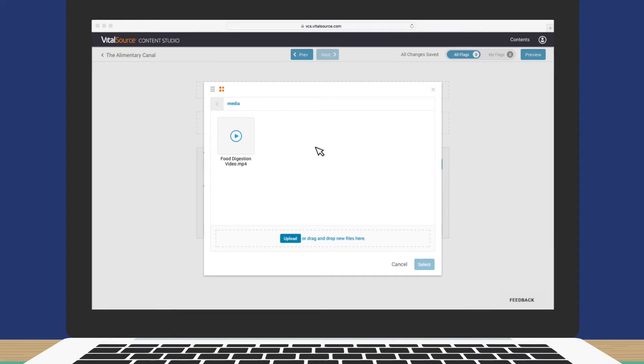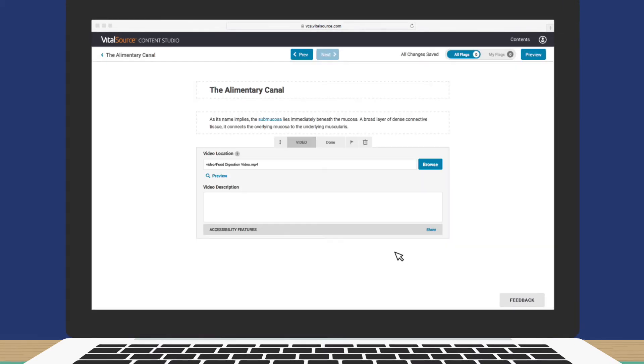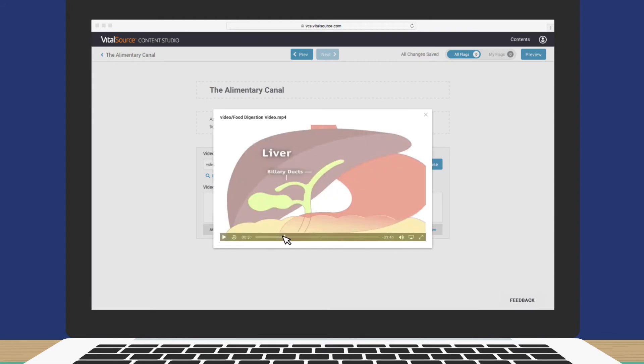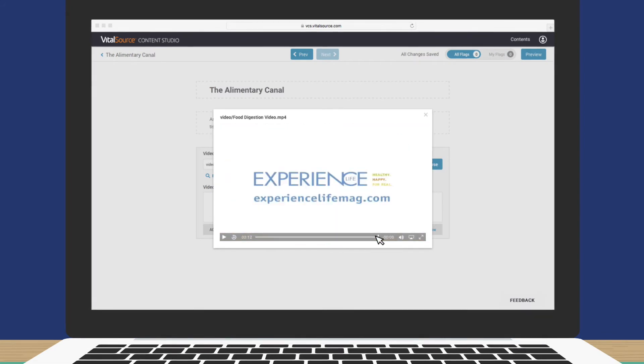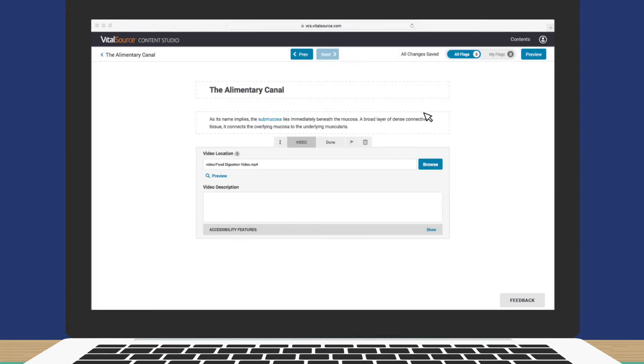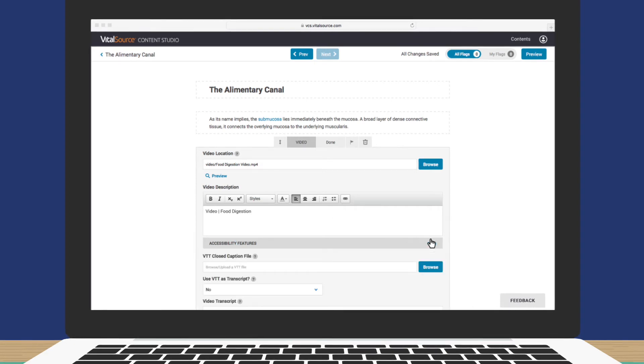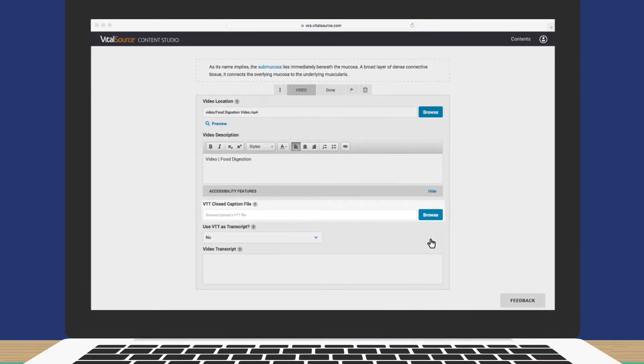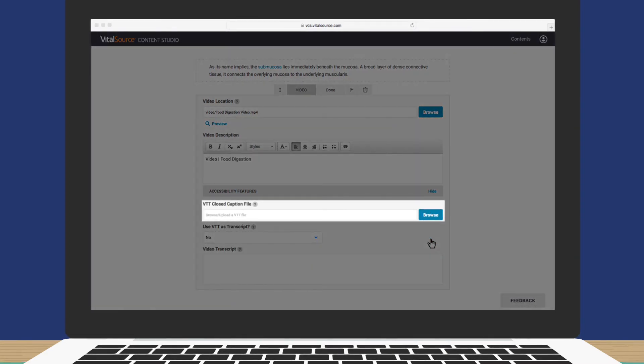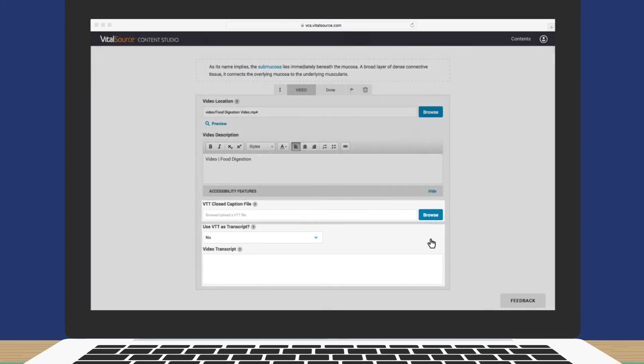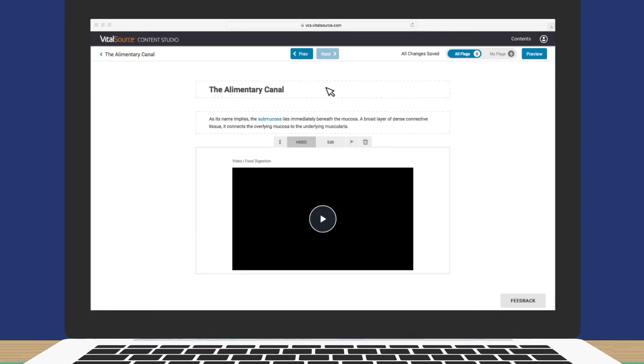Now, select your video. Preview it. And add a description. You can also include accessibility features, like closed captions and a transcript. When you're finished, click Done.